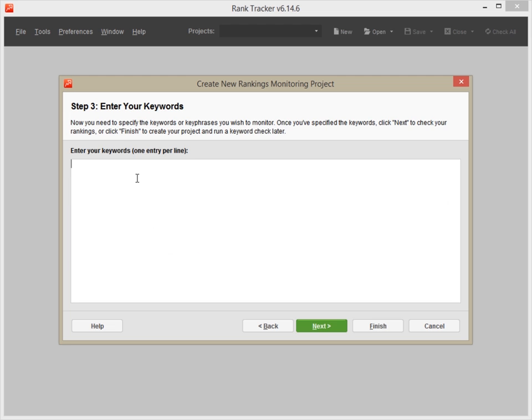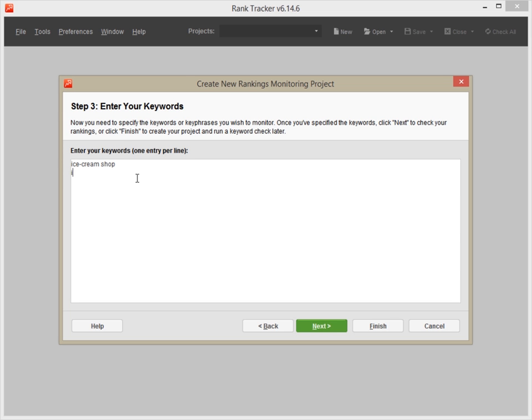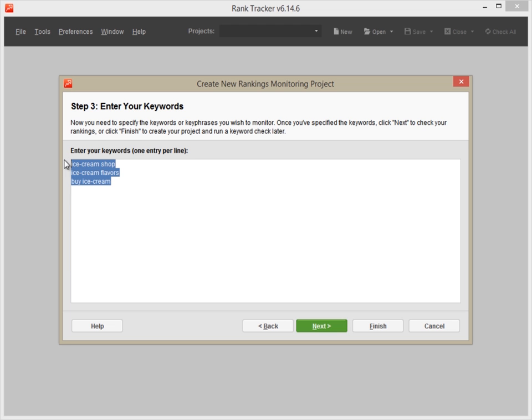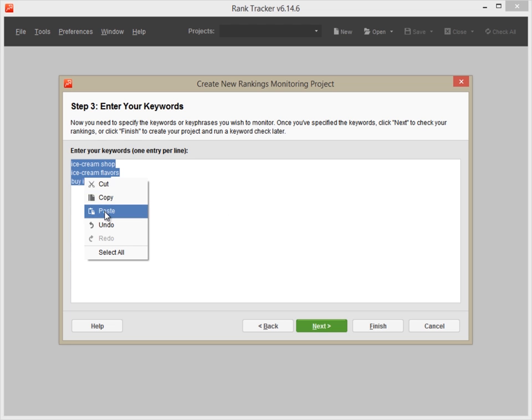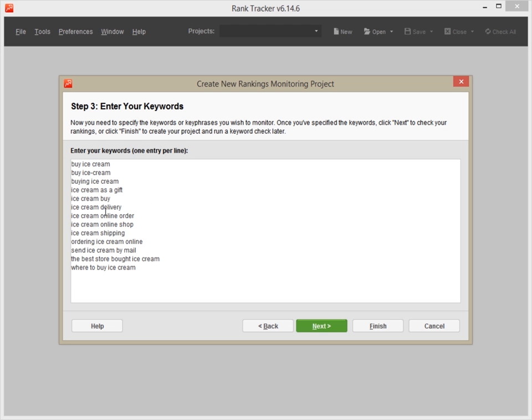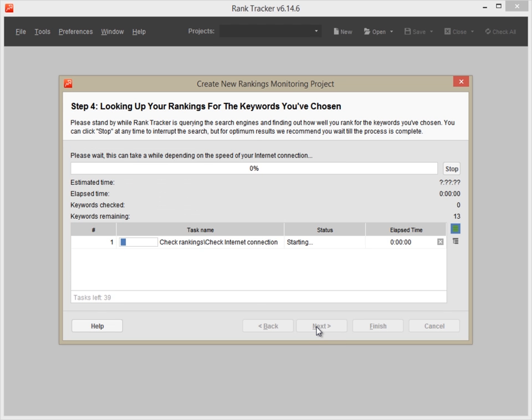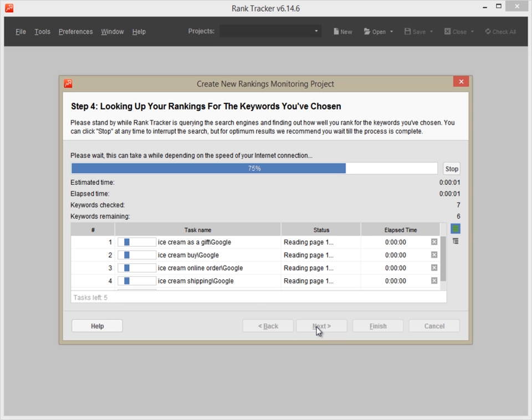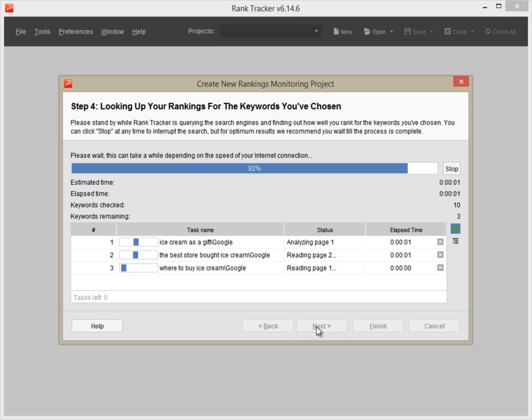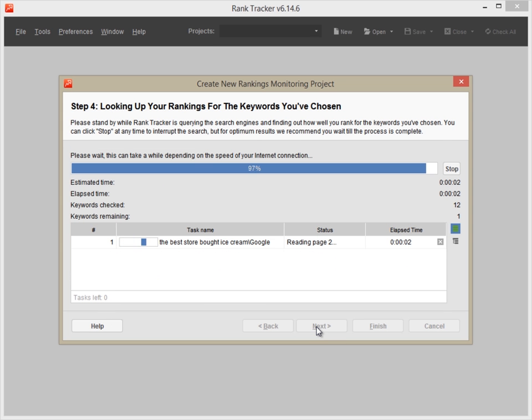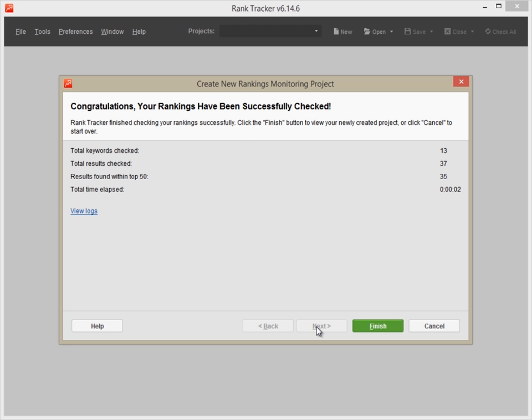Finally, enter your keywords. If you already have a solid keyword list, you can either type in the words one per line or copy the entire list and paste it here. Now, click Next and hold on a minute while Rank Tracker is checking your current rankings for the keywords you've just entered.